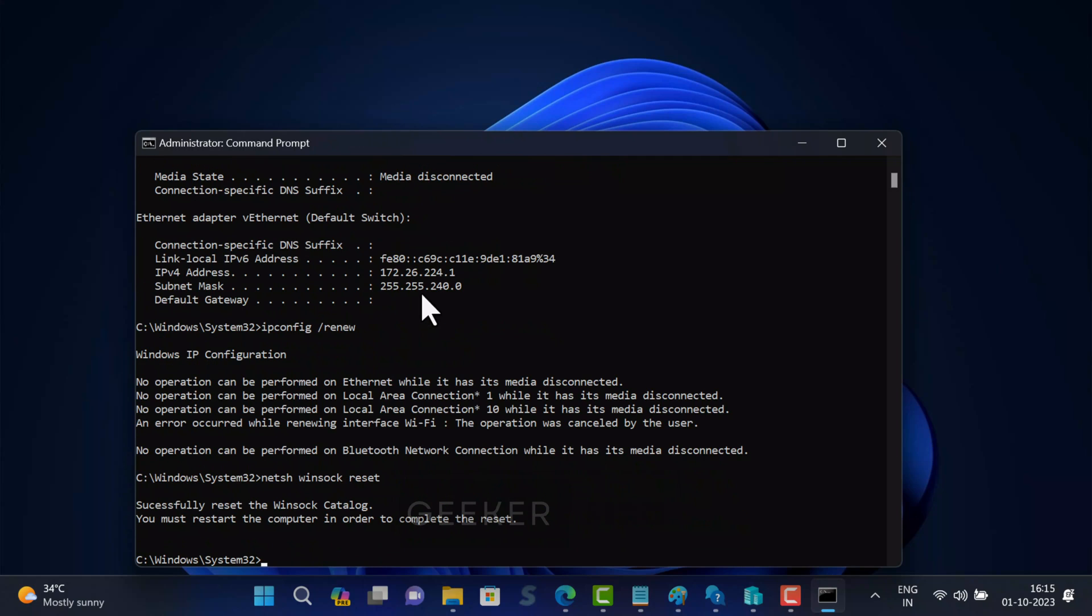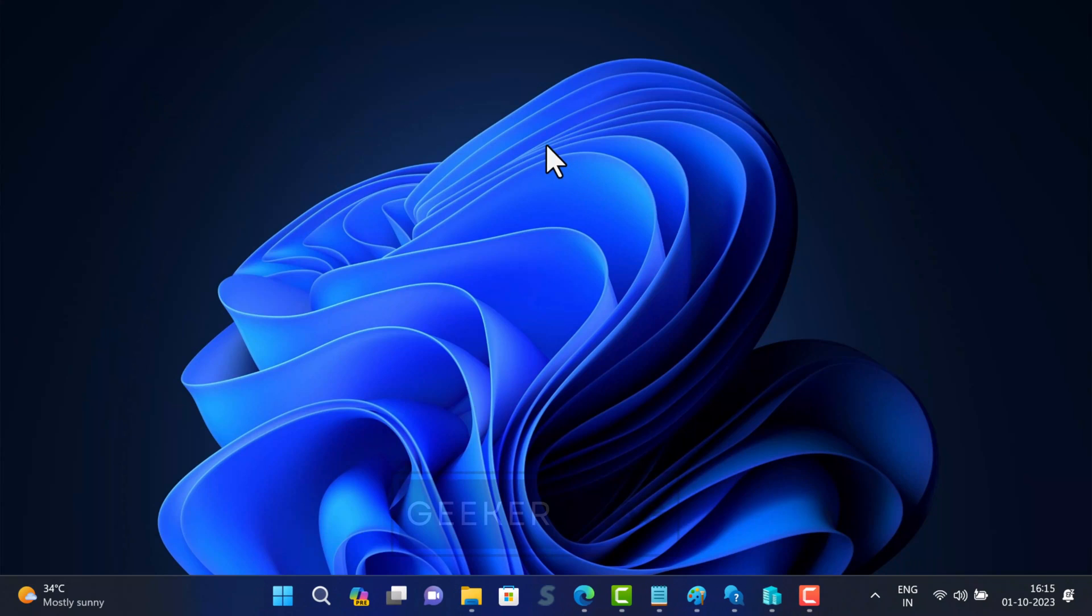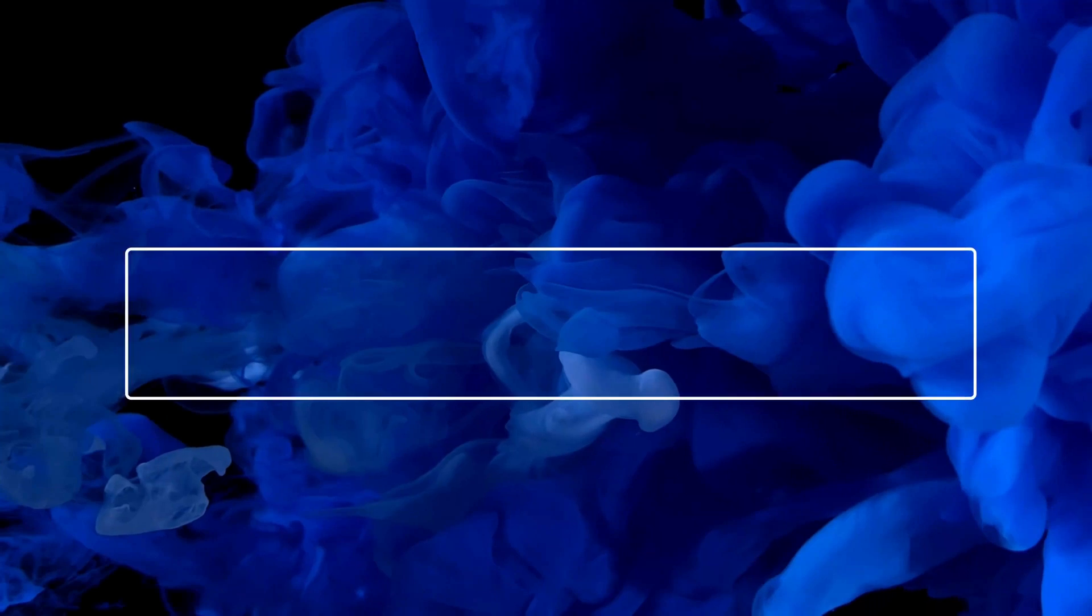After applying these commands, close the command prompt window and restart your computer. If this also fails, try the next solution.